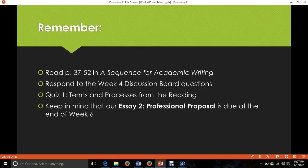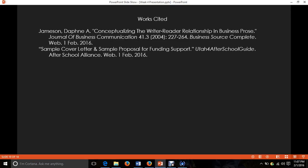All right, so for this week, remember to read pages 37 to 52 in A Sequence for Academic Writing. Respond to the week four discussion board questions, which will be helpful in understanding how to connect to a specific business audience — we're going to look at Scholastic Books and how they could come on board with an idea I present. We will have a quiz this week, so keep an eye out for that. Keep in mind the Essay 2 assignment and start developing your ideas. If you have any questions or concerns, please feel free to contact me — you can send email, text, or call. Thank you so much for your time and I hope you have a great week.